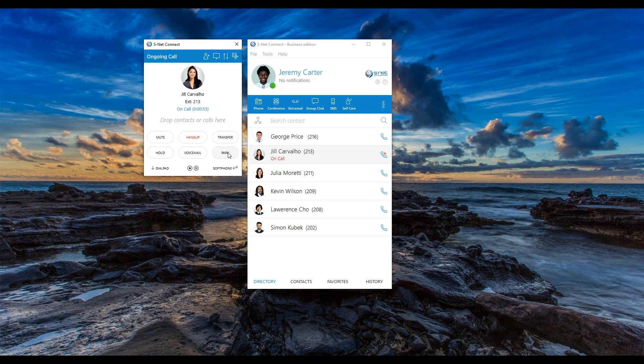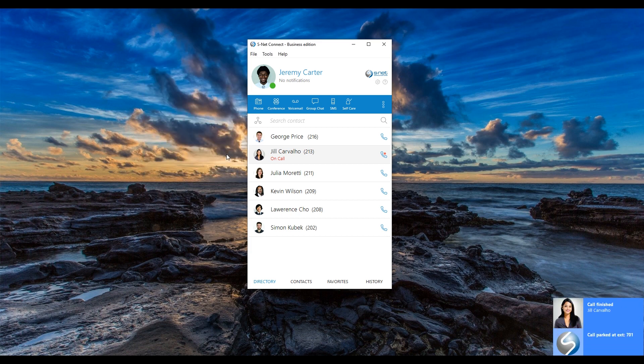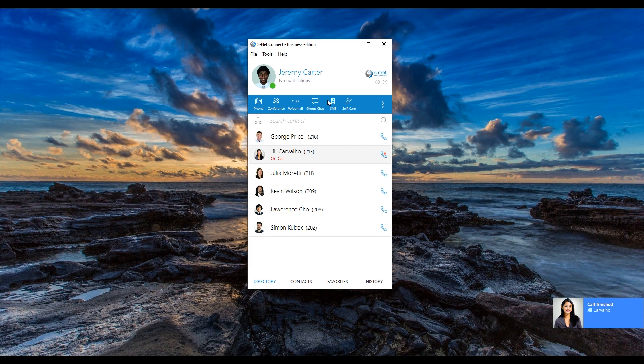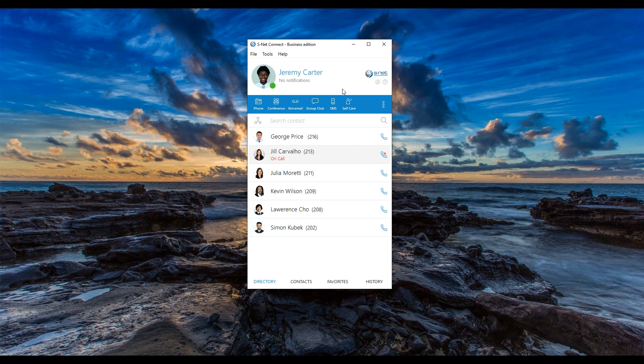Another feature with the SNET Connect application is the ability to call park. Call parking puts a caller on hold so any colleague within your company can pick up the conversation and assist them. This is useful if you are not sure who to transfer the call to or need to track down the appropriate person to take the call. Once you click the park button in the lower right corner of the call window, it is assigned an extension. This number is announced to you with a voice notification and a pop-up message in the upper right-hand corner of your screen. The call window will automatically close and you can pass along the extension to the call to the appropriate colleague.